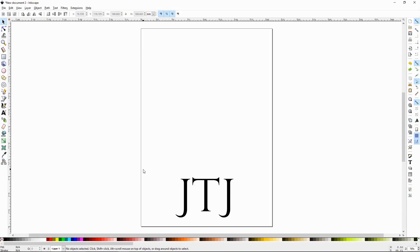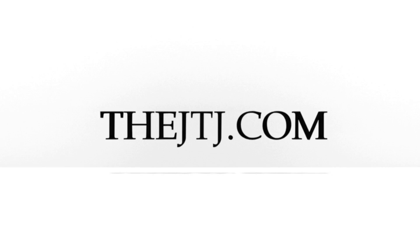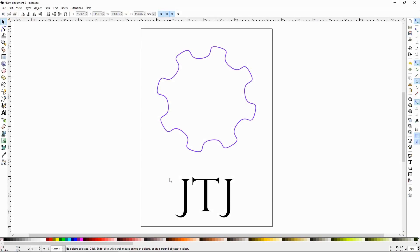Howdy y'all, DJTJ here with Inkscape Tutorial number 9, Edit Nodes Tool. Today we're going to learn how to edit the nodes and paths that you may have created in the last tutorial when we looked at the pen tool.